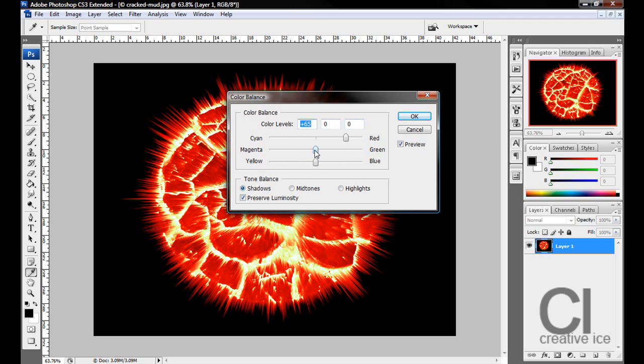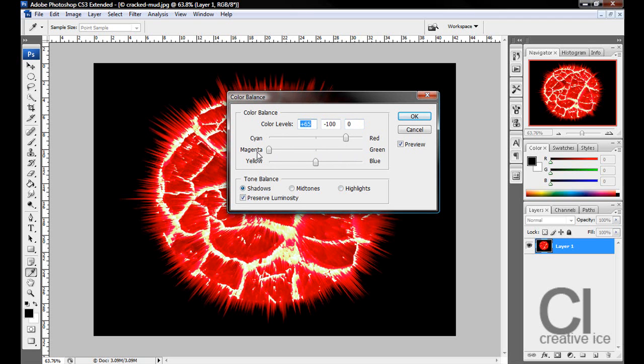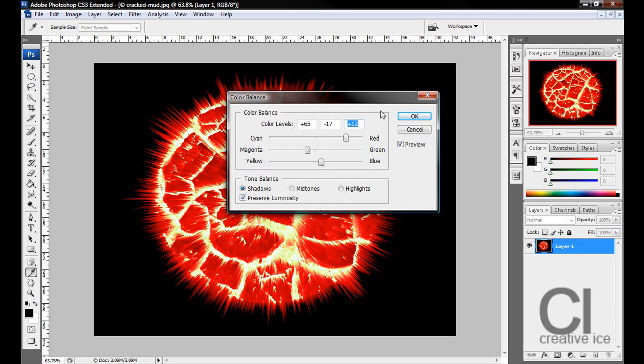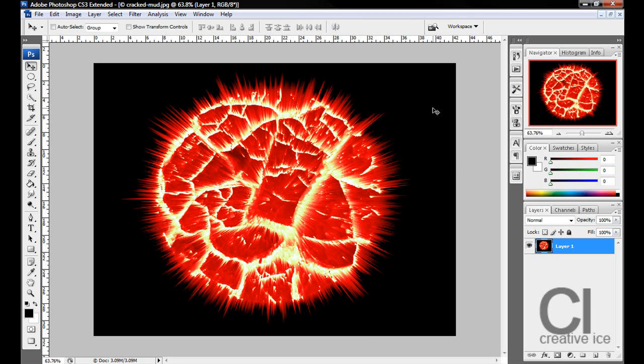A bit of yellow in Shadows. Yeah, like that. So yeah, you just do what you think looks good, press OK.